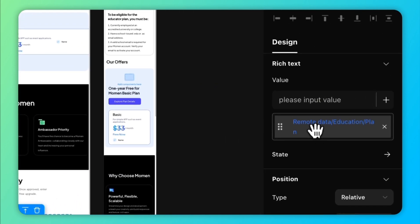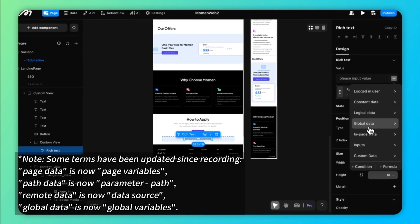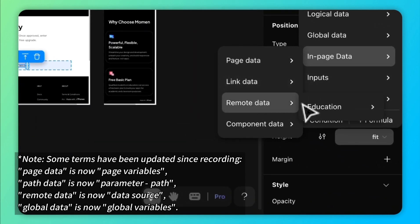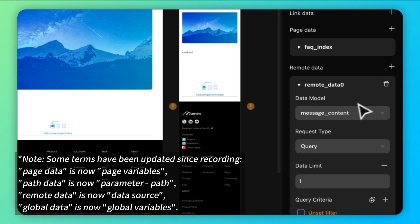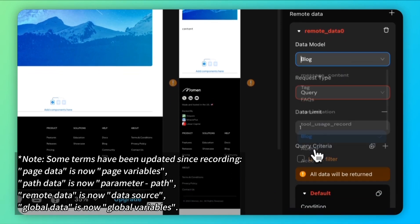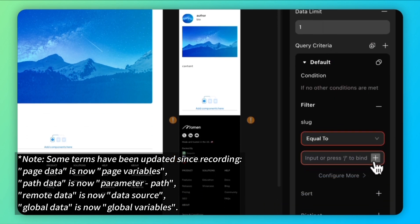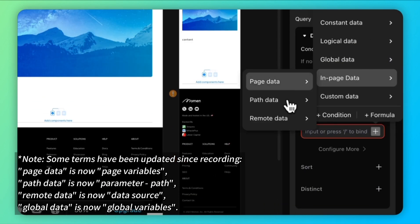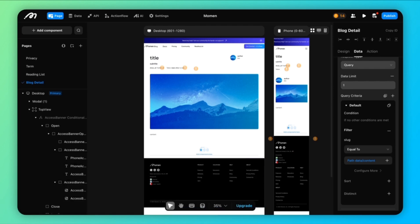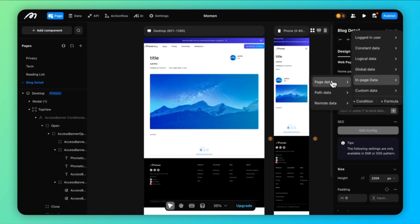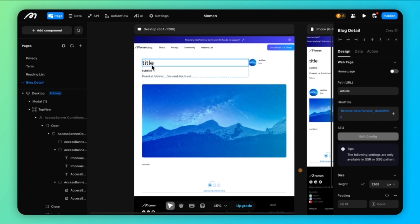Once the data filtering is set up, you can bind this data to any component using the in-page data or remote data option. We use a block detail page as an example to show how to bind data to different components on a page. First, we bind the block table to this page and set the data filter. Once the page data is bound, we can select components and use the in-page data or remote data to bind any fields we want from the table.